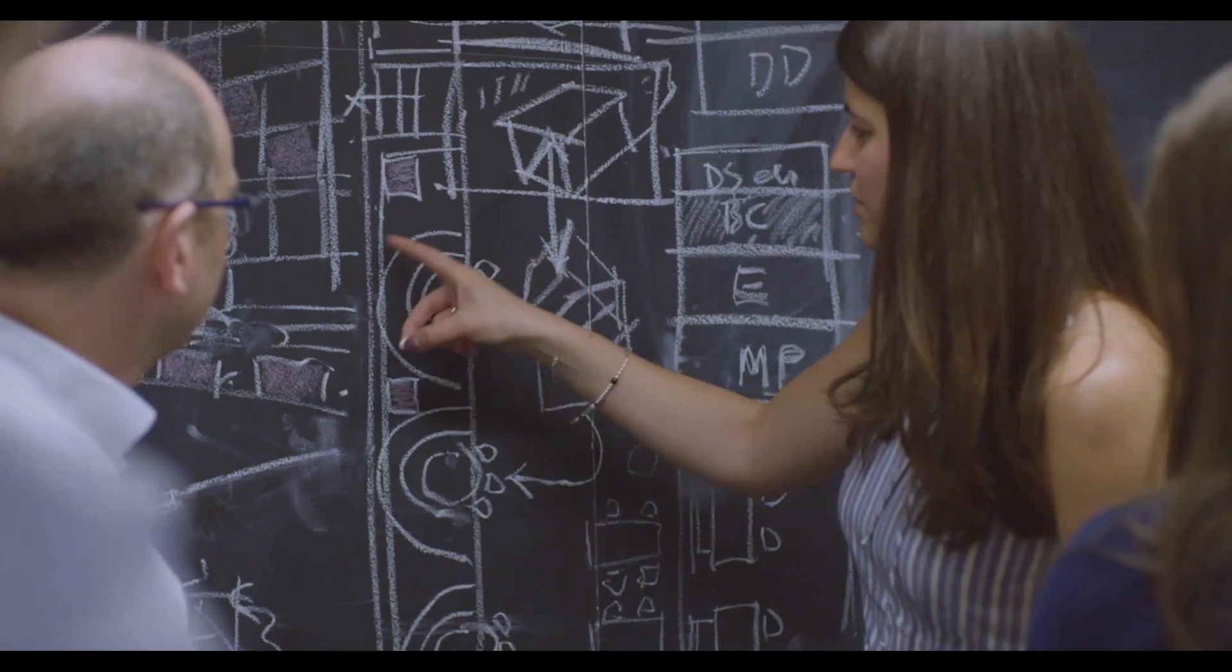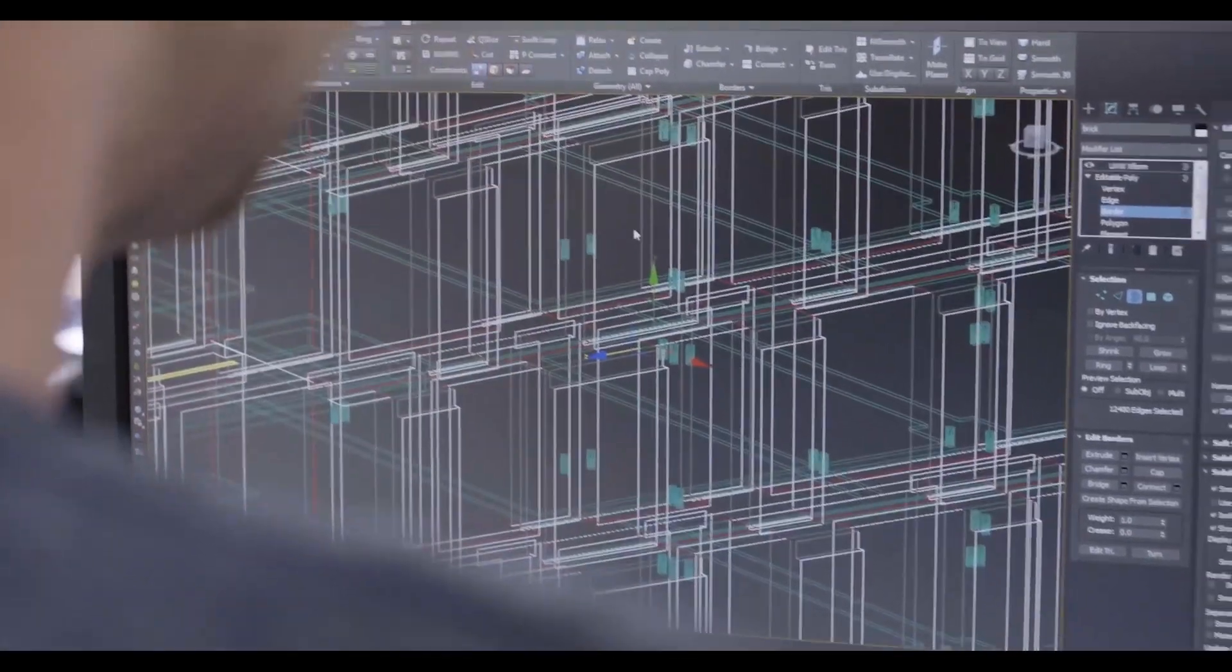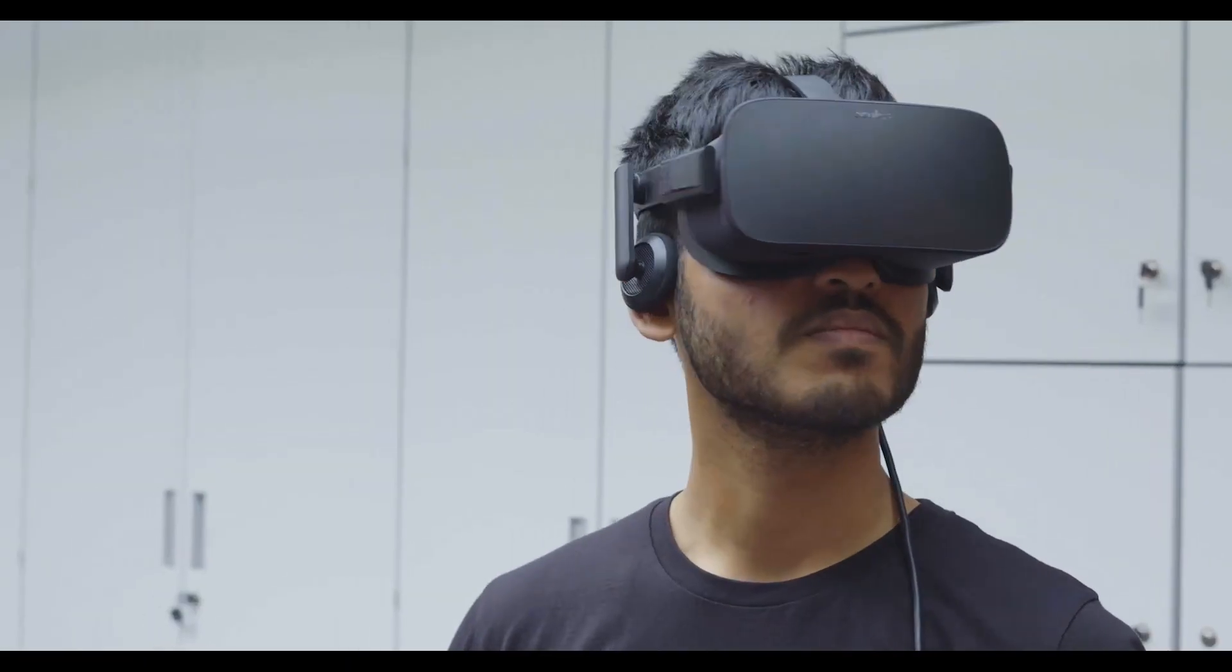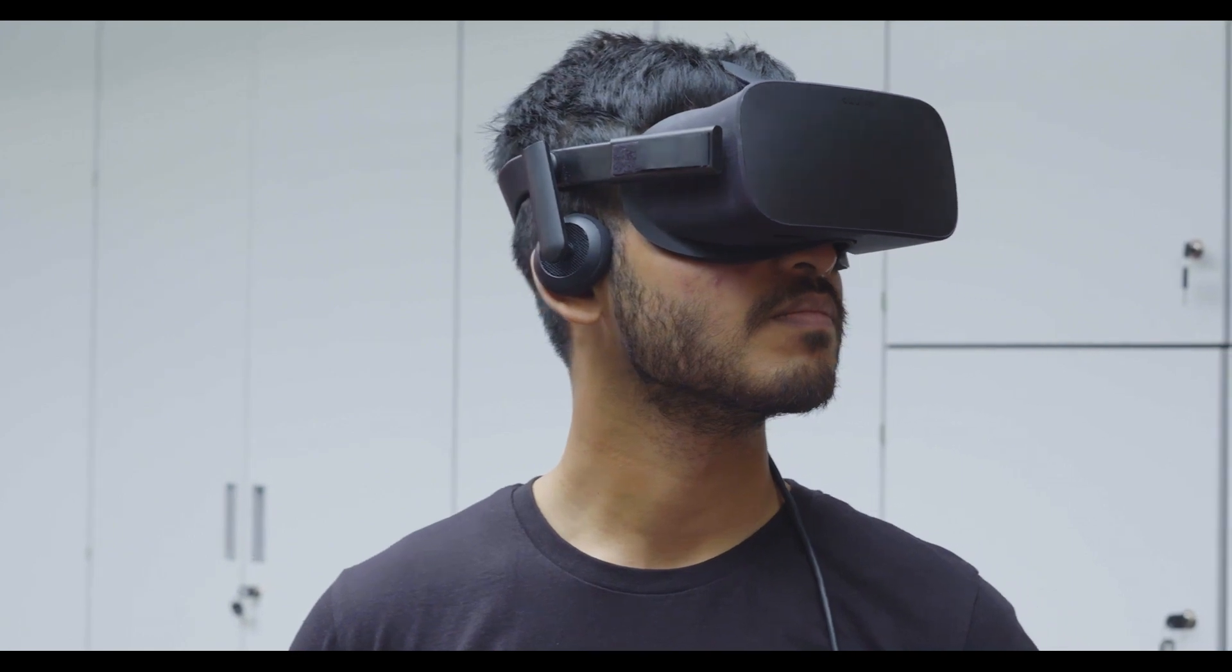We're working with a group of very passionate architects that want to be on the forefront, they want to be using virtual reality and augmented reality.